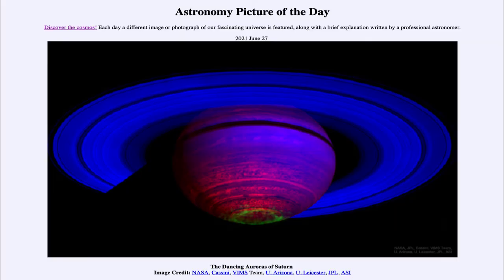Greetings and welcome to the introduction to astronomy. One of the things that I like to do in each of my introductory astronomy classes is to begin the class with the astronomy picture of the day from the NASA website, that is apod.nasa.gov/apod.